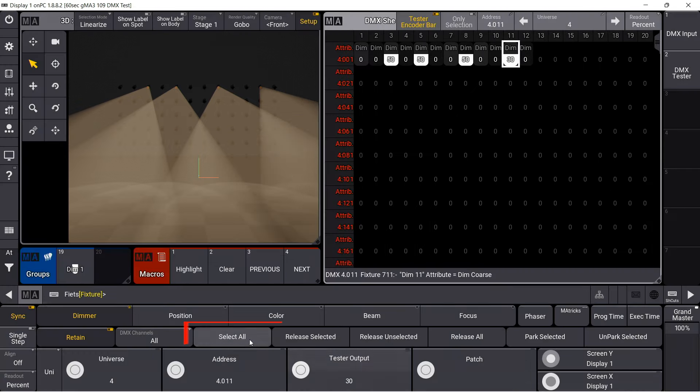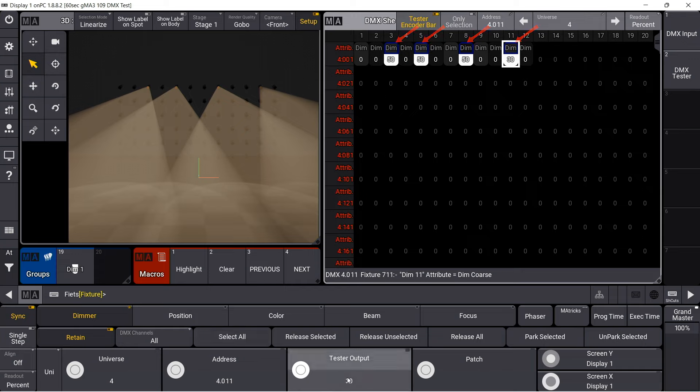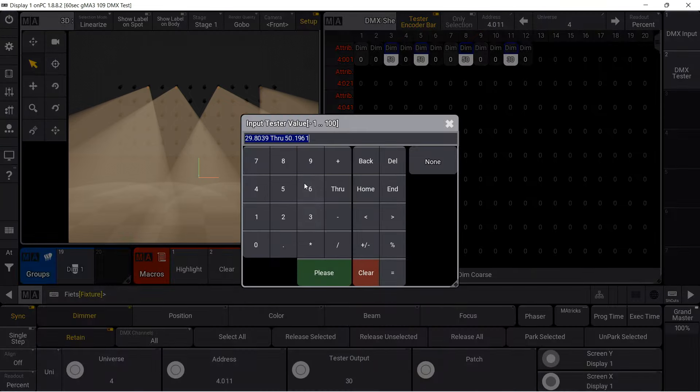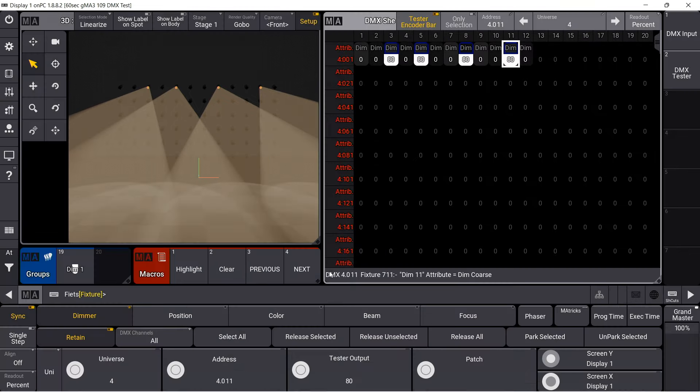With select all, all channels are selected that currently receive a value via the DMX tester. That is shown by the blue frame. Now, the value for all selected channels is changed.